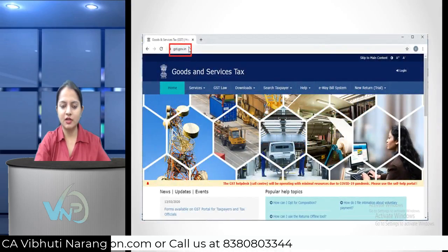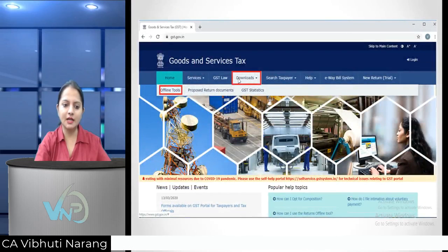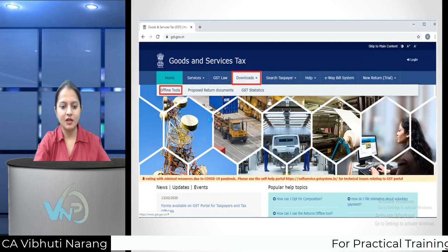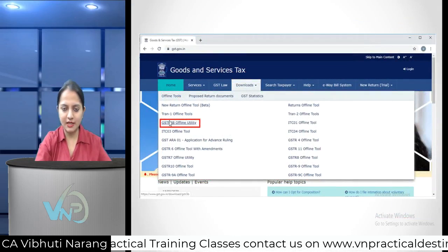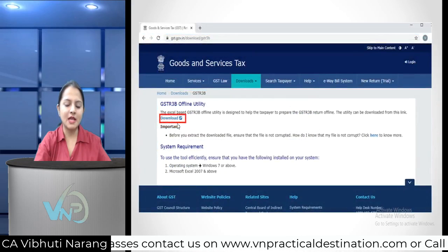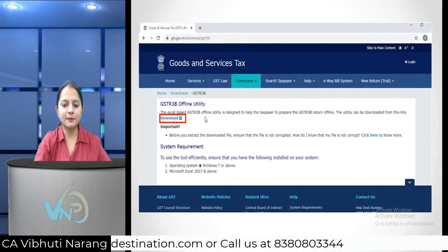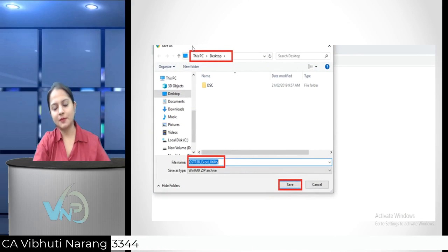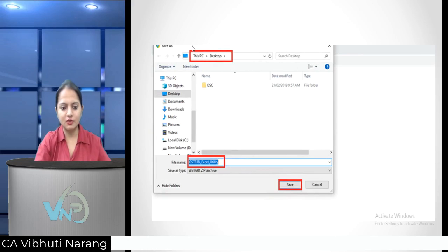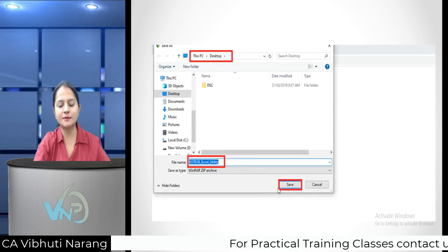For the offline utility, you can go to the GST.gov.in website and select the download option for offline tools. Under offline tools, click on GSTR 3B offline utility. Click the download option and you will be asked to choose a location to save this utility. You can save it as the 3B Excel utility and click save.